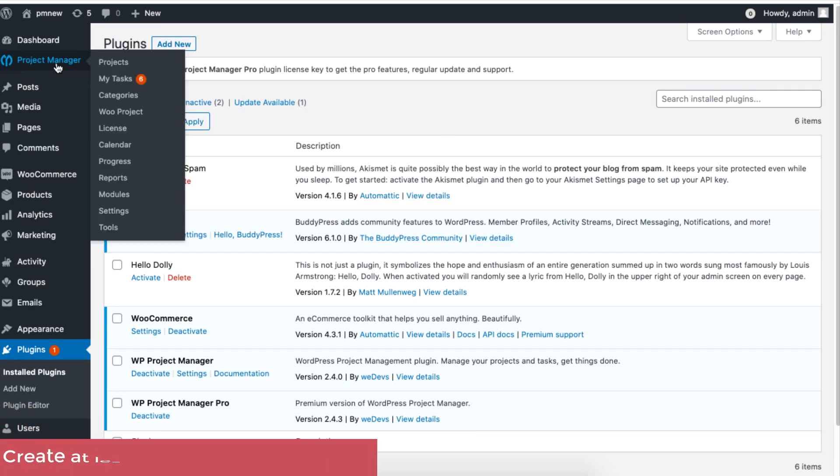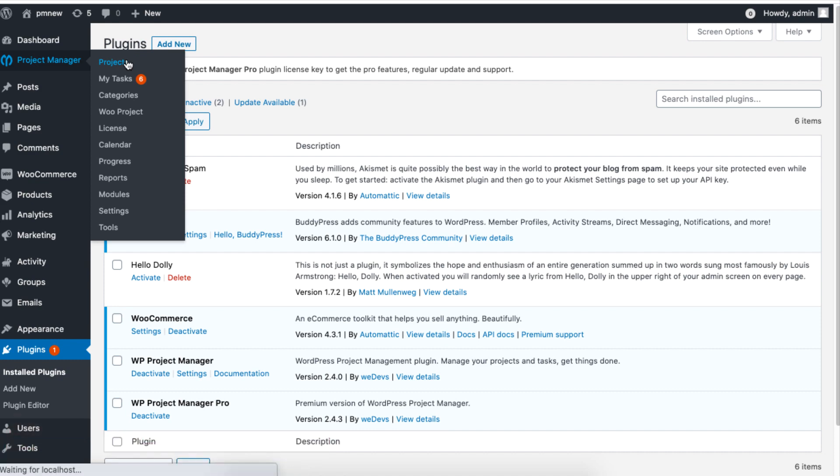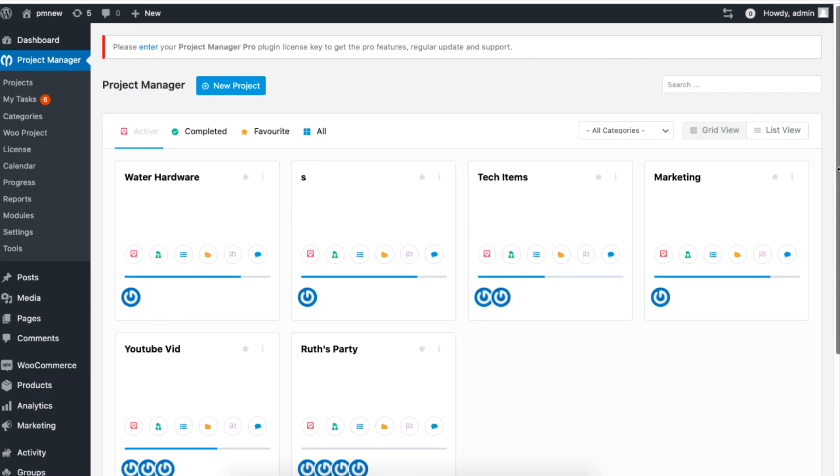In the project section, make sure you have a minimum of two projects with or without task lists.